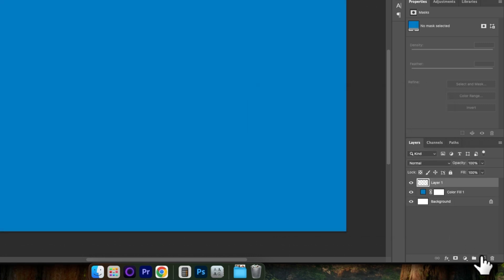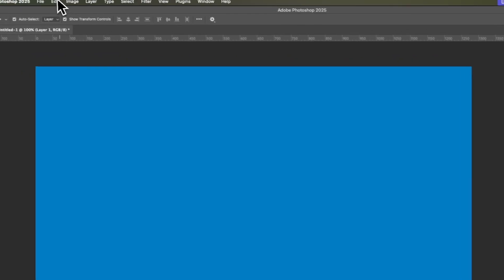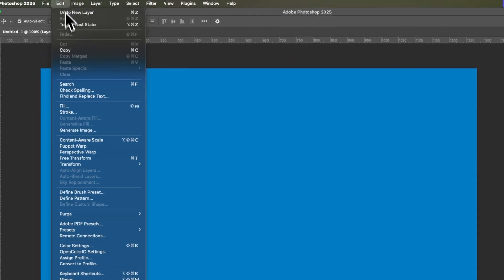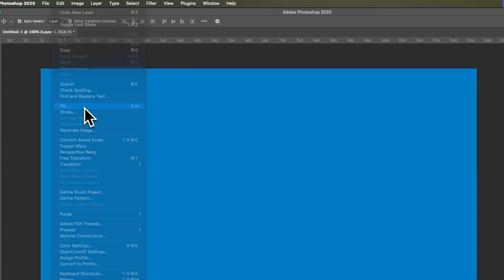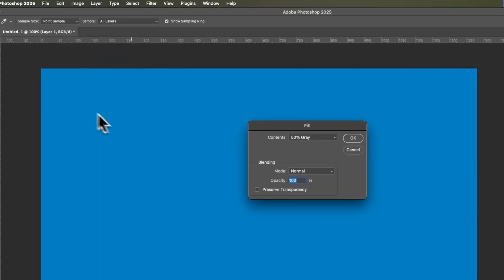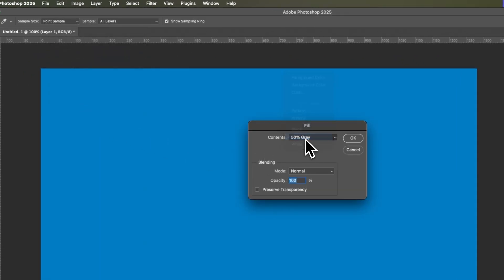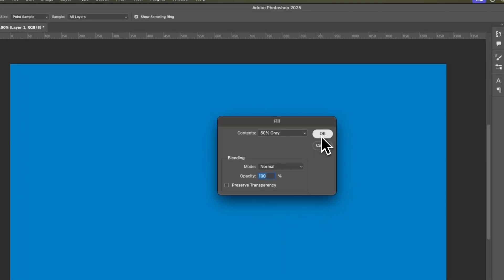Then create a new layer. Then come up to Edit. Choose Fill. Then make the content 50% grey, Blending mode Normal, Opacity at 100, and choose OK.